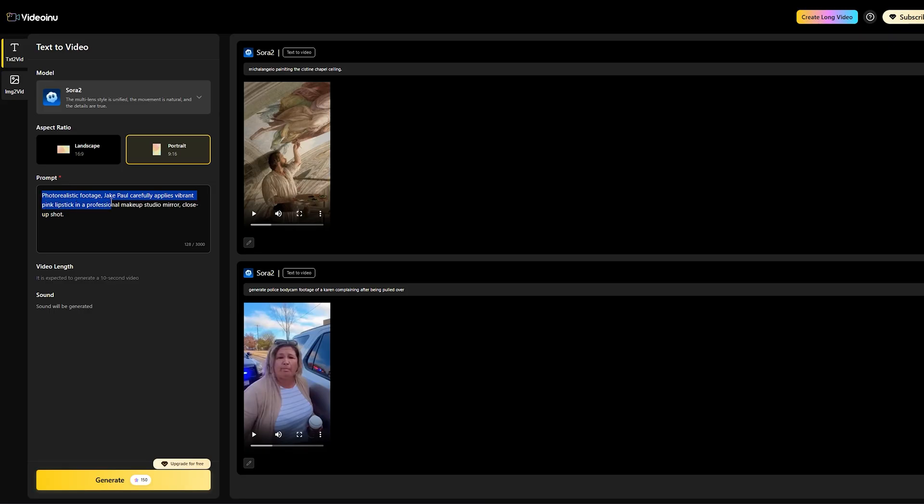Photo realistic footage. Jake Paul carefully applies vibrant pink lipstick in a professional makeup studio mirror. Close-up shot. Notice I'm keeping it direct and descriptive. Now, simply click the generate button.